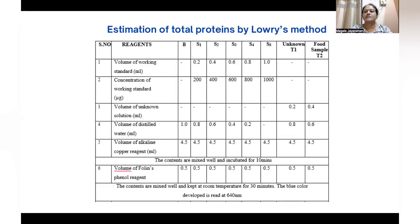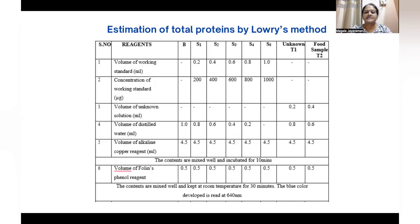Estimation of total protein by Lowry's method involves the following table. It is best for the viewers to make such a table before starting the experiment. The details in the table include: volume of working standard, volume of unknown solution, volume of distilled water, volume of alkaline copper reagent, and volume of Folin-phenol. The contents are mixed well and kept at room temperature for 30 minutes, and the blue color developed is read at 640 nanometers.